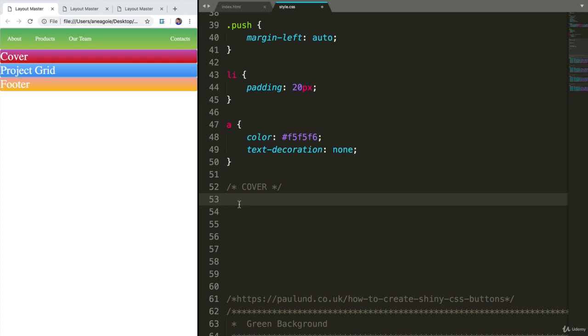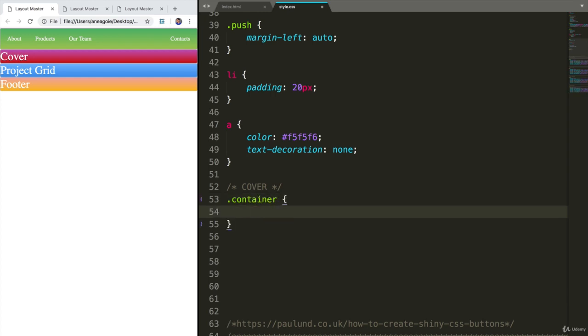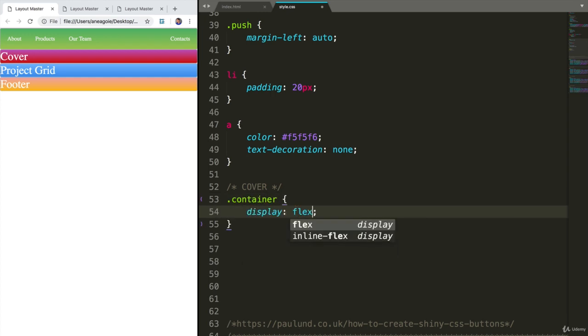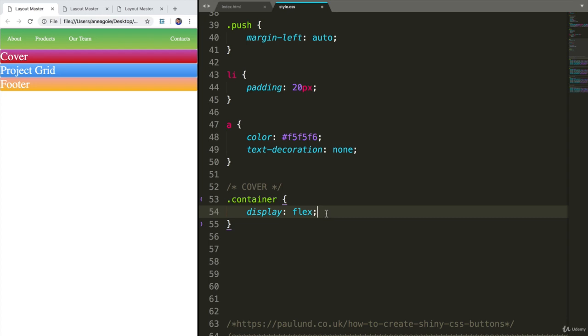This is actually going to be fairly easy. We want to have display of flex. First of all, let's make sure that we have the container class. And we'll have a display of flex. I'm not using grid here because we're not going to have any grid items. We won't have that many items in a cover. It's usually a button or a background image or some text. Display flex just makes things nice and simple.